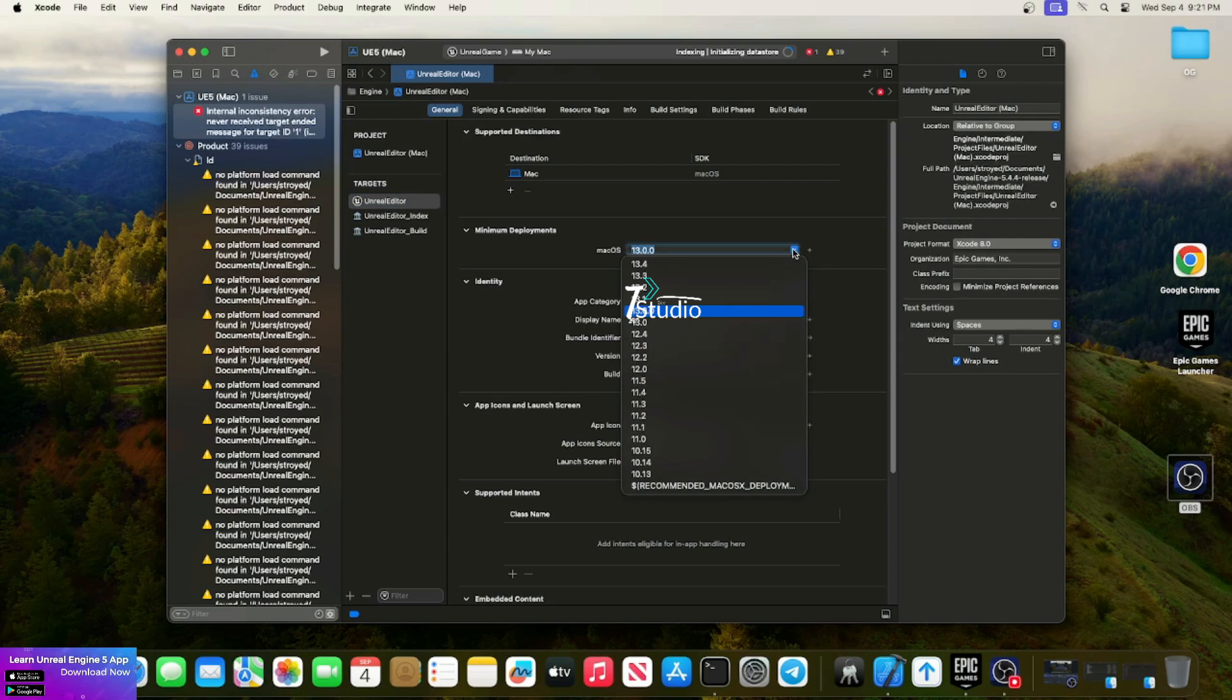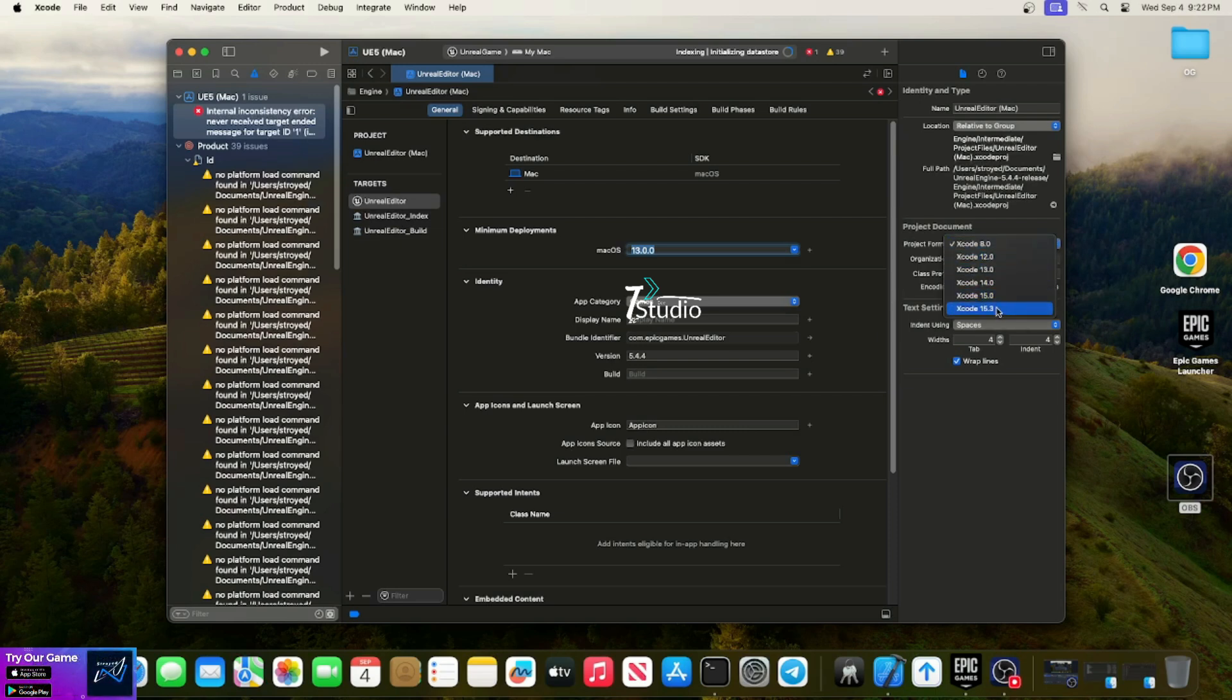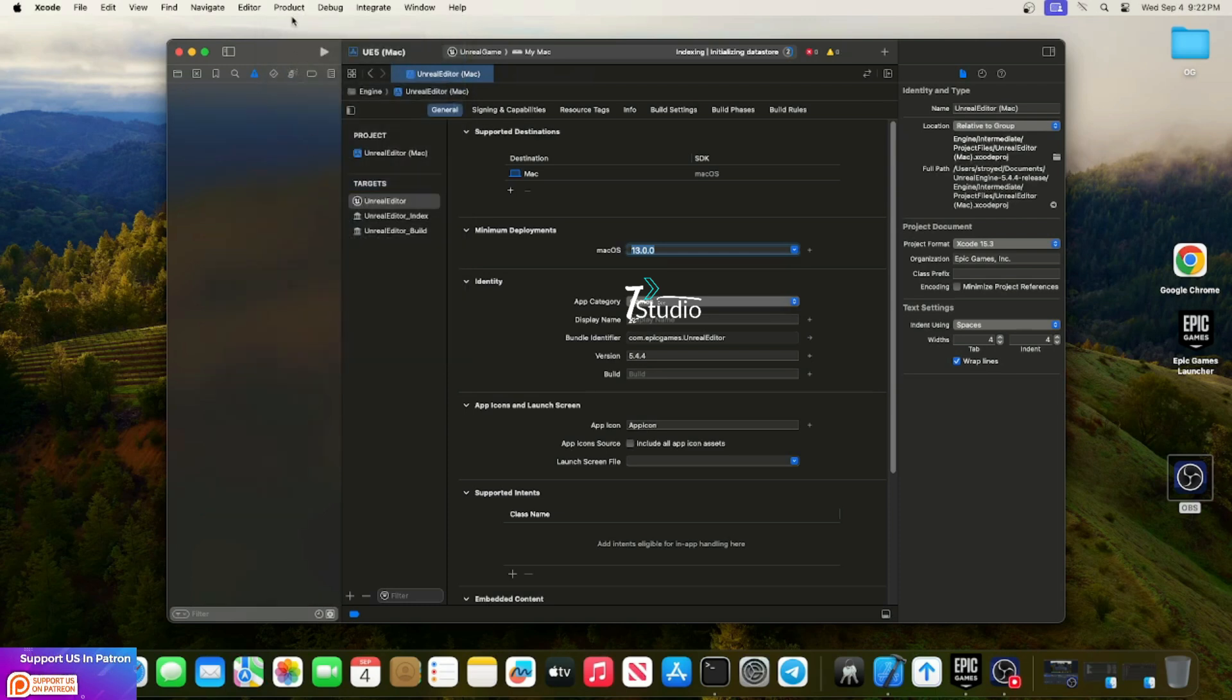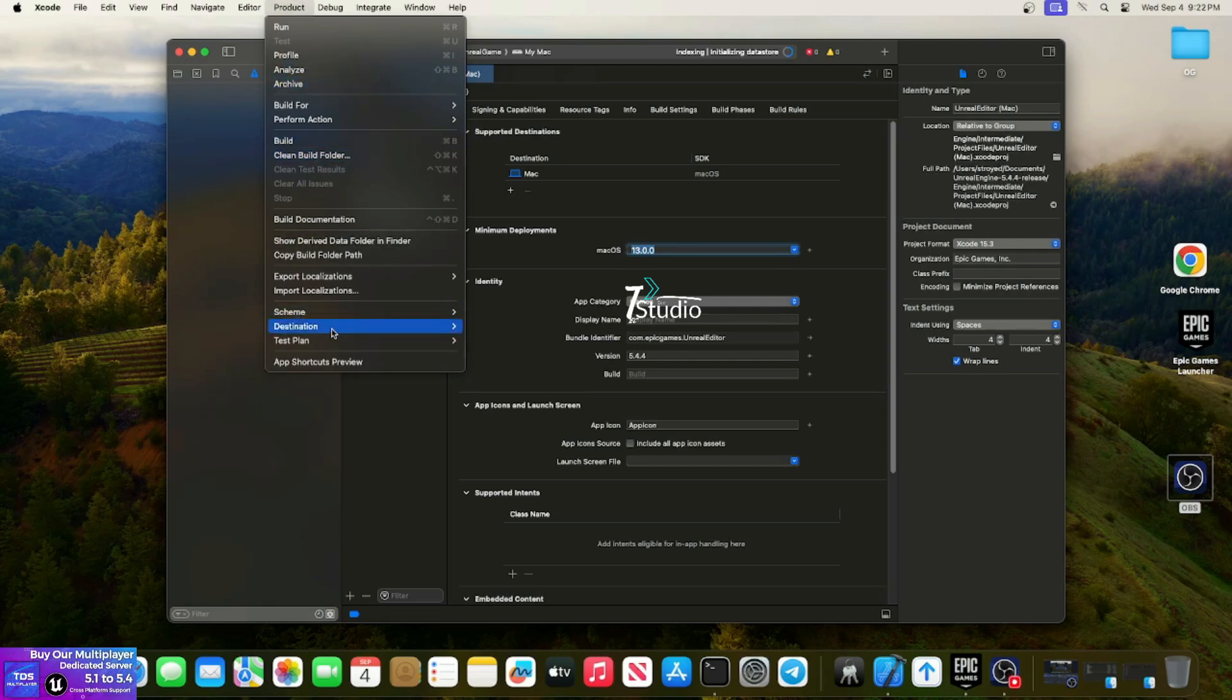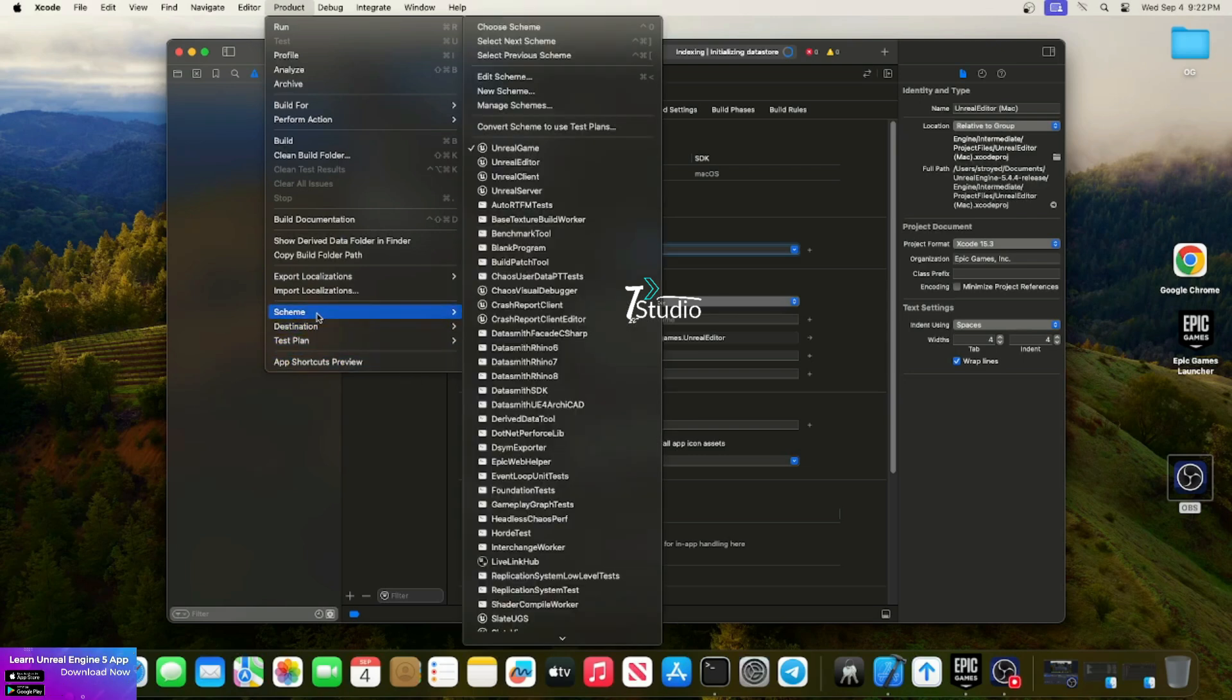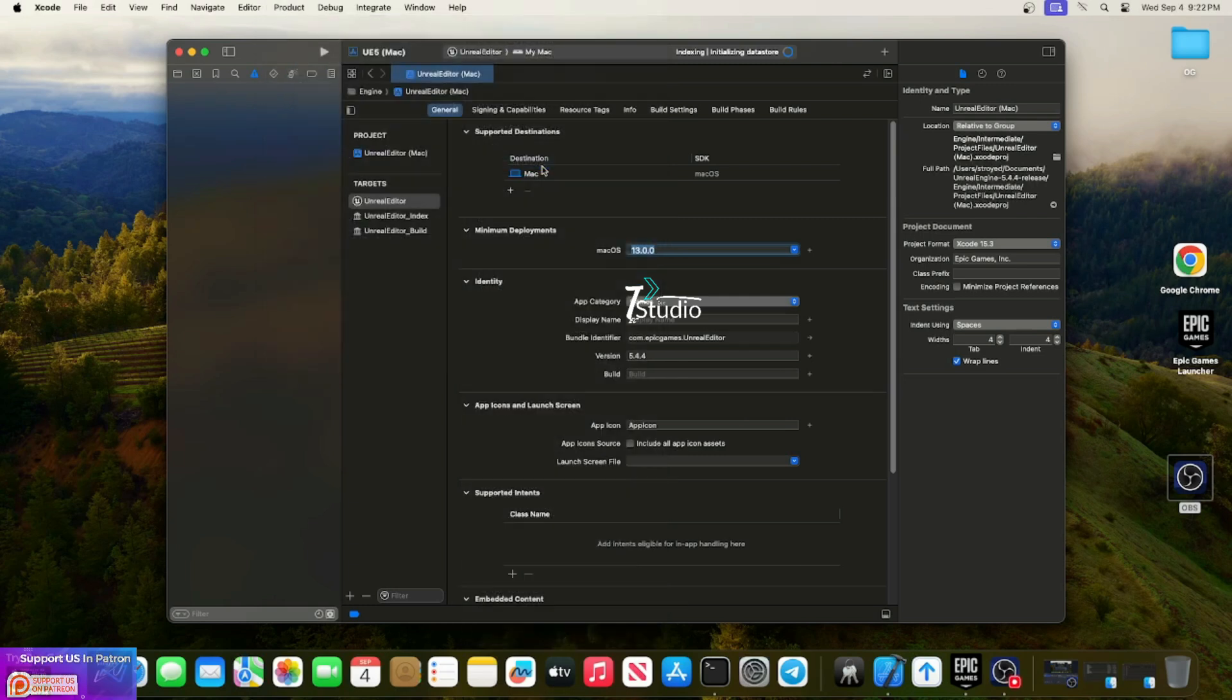First, choose your macOS version, then choose the project format Xcode you're using, which is the latest. Go to Product, then Build. Before building, I want to clear the log, so let's clear the log and then build.